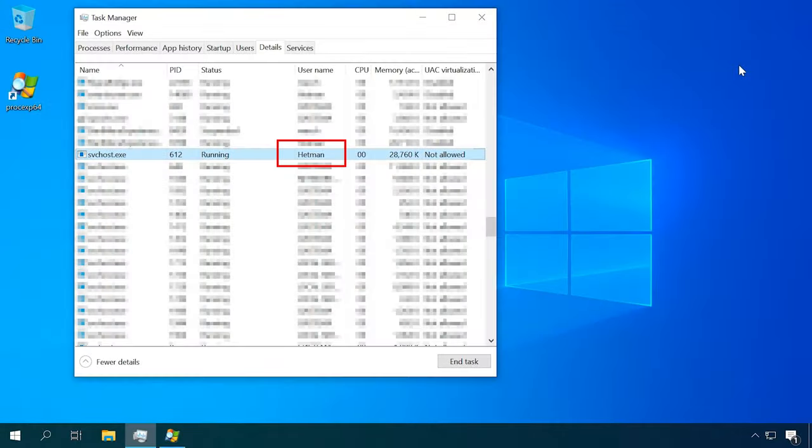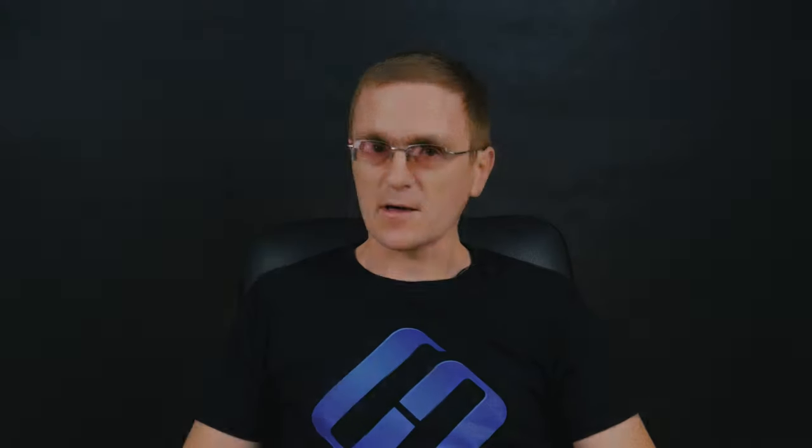Now let's find out when the problem may be caused by the process svchost.exe. There are only two variants: it's either a virus, or this system process really uses the CPU that much. If it's virus activity, in most cases you can see it in Process Explorer as a process started by the administrator or by your account. In that case, just end the task and clean the computer from viruses.